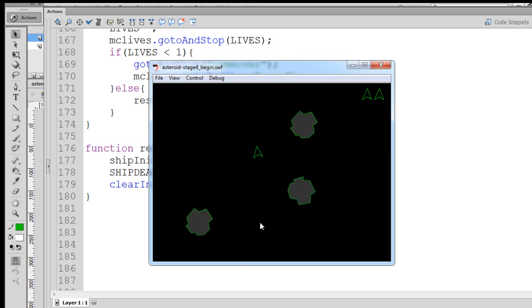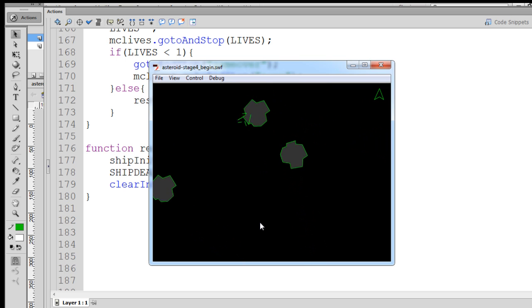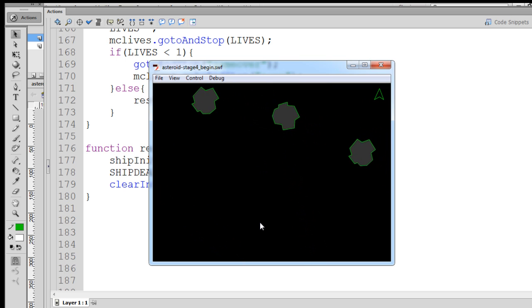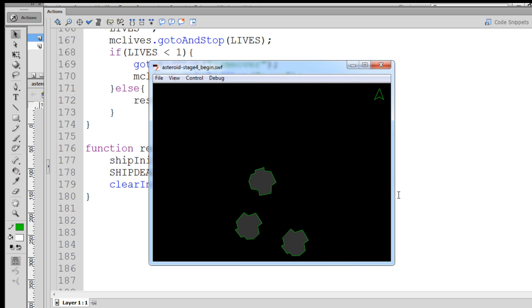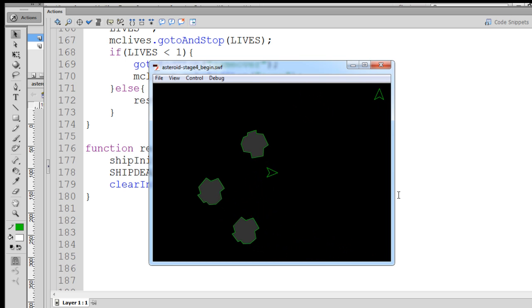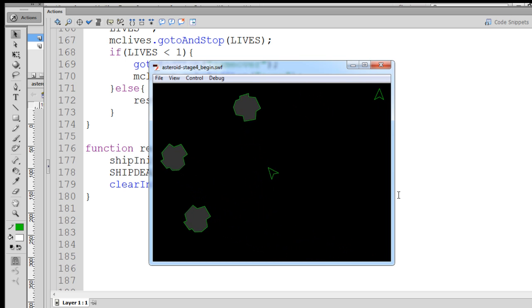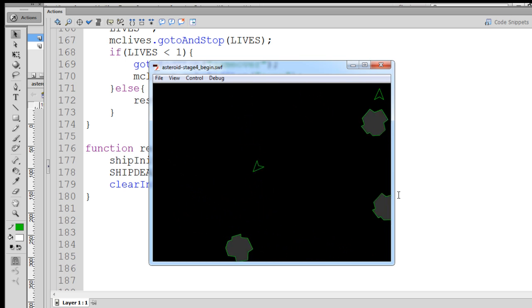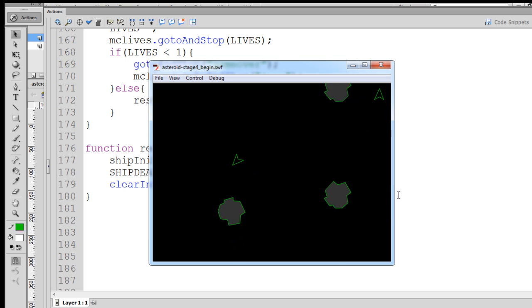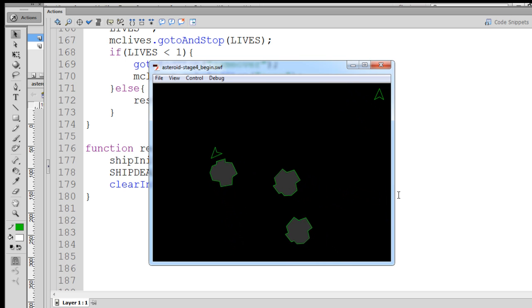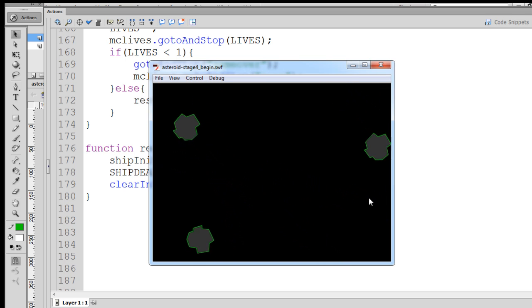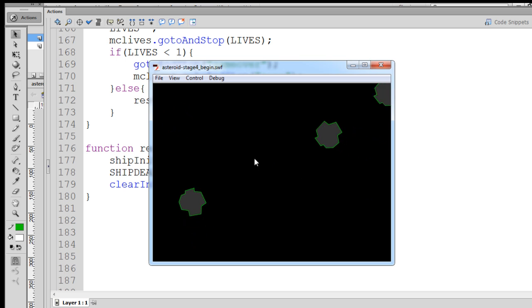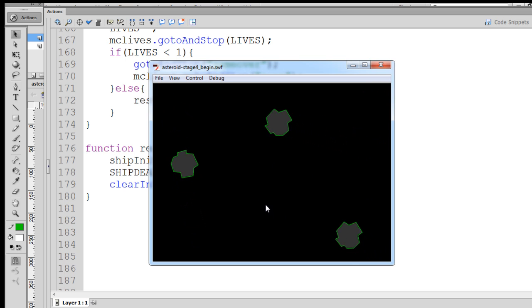All right, and then we do it again. The ship explodes, notice we only have one life left now, and there's the new ship.